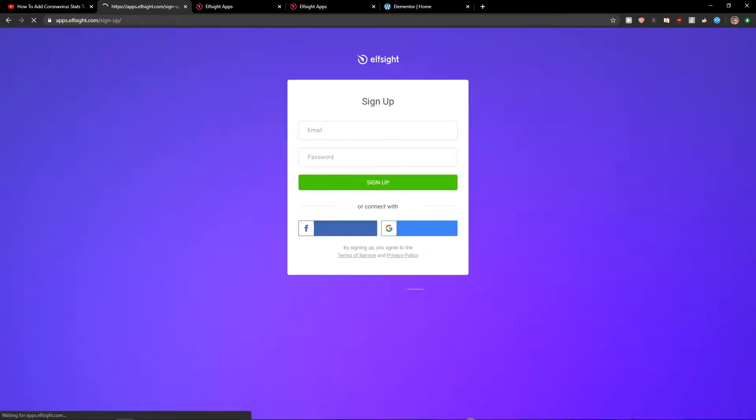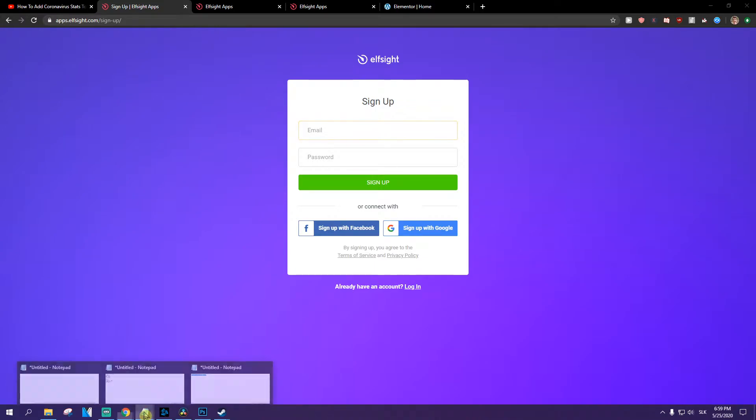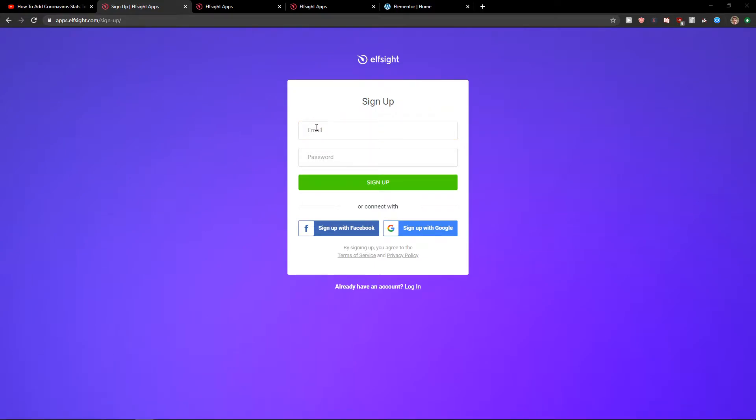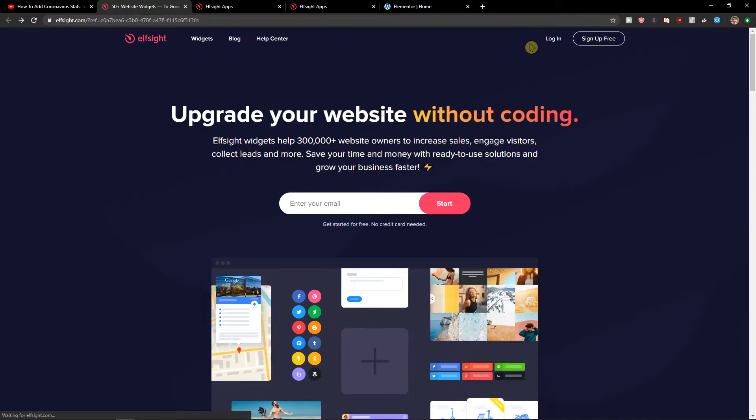So let's click sign up for free. Now what you want to do is sign in with Gmail, Facebook, or normal email. It's up to you. When you click login...